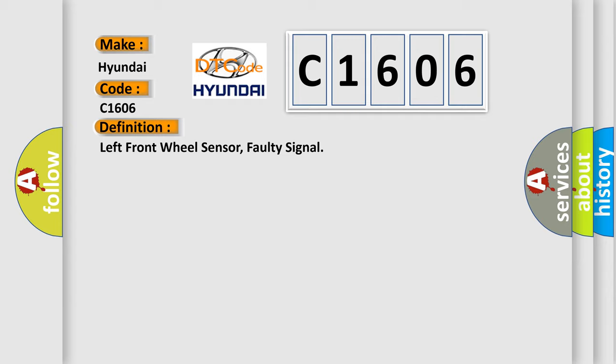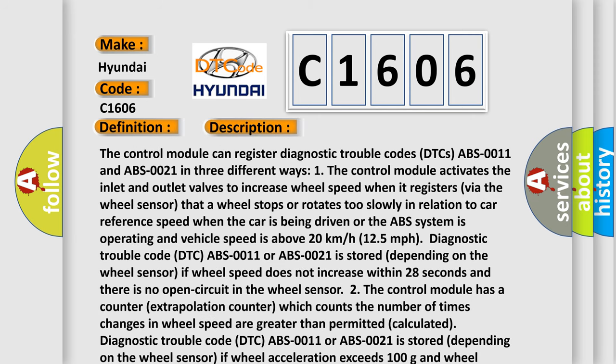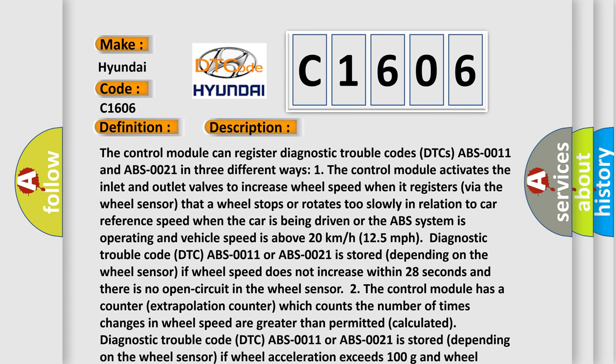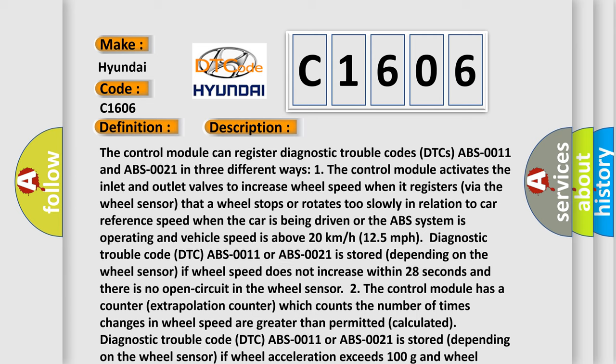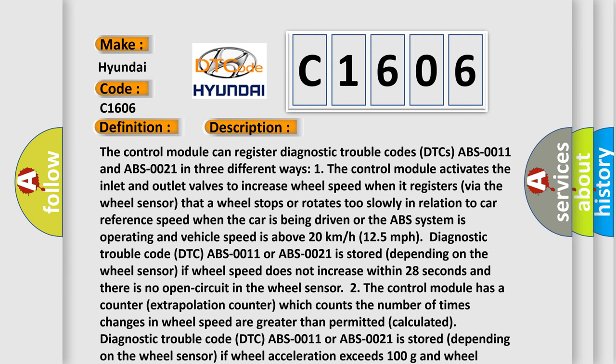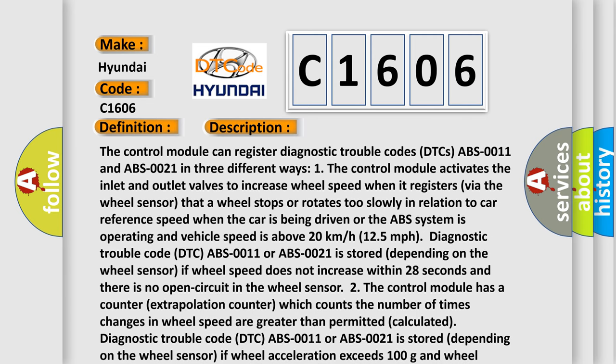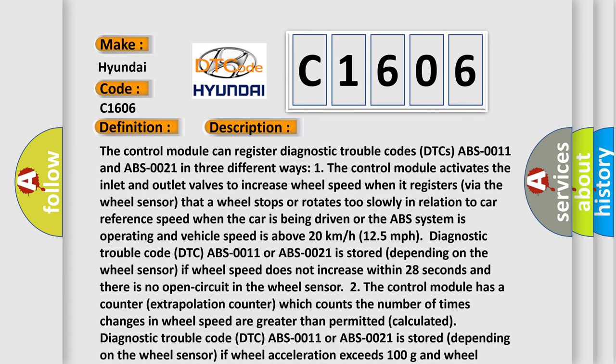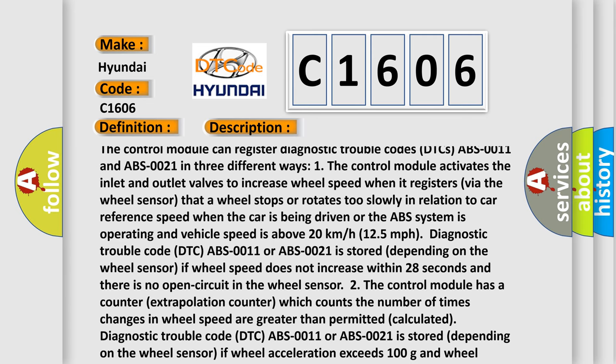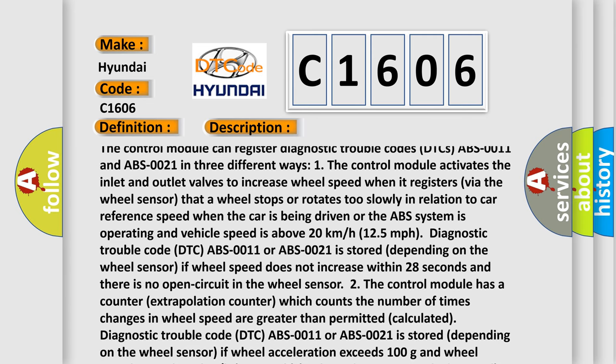And now this is a short description of this DTC code. The control module can register diagnostic trouble codes DTCs ABS-0011 and ABS-0021 in three different ways. One, the control module activates the inlet and outlet valves to increase wheel speed when it registers via the wheel sensor.